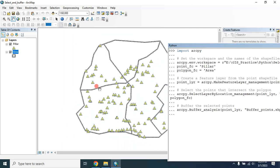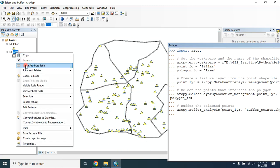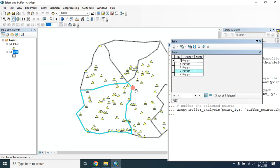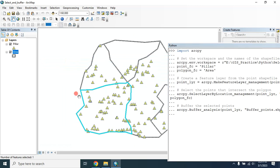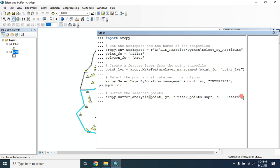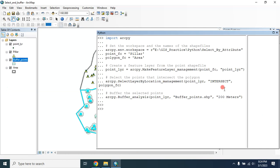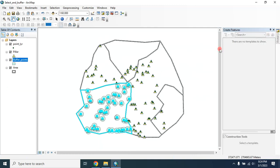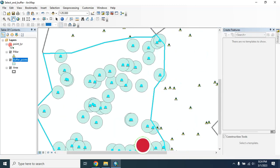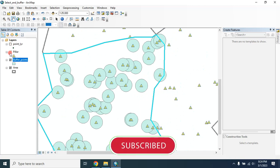Since I want to select the points that are within this polygon, I have to open the attribute table and select that polygon. Now click here, then press Enter. That's it. Let's turn off this layer.